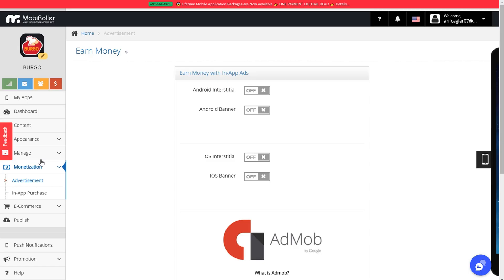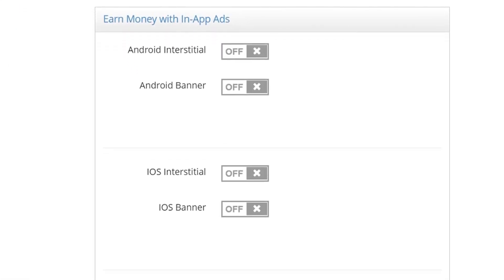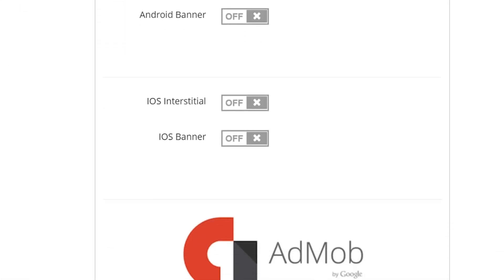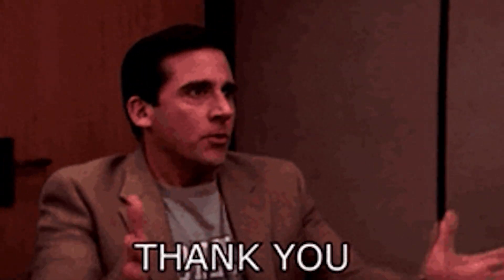Monetization method number three: ads. MobiRoller connects directly with Google AdMob, which is Google's service that finds the highest bidder to automatically place their advertising on your app. So you can get the best payout, your users get the most relevant ads, and you can track everything from your AdMob analytics. You just need to sign up for an AdMob account, and MobiRoller takes care of the rest.